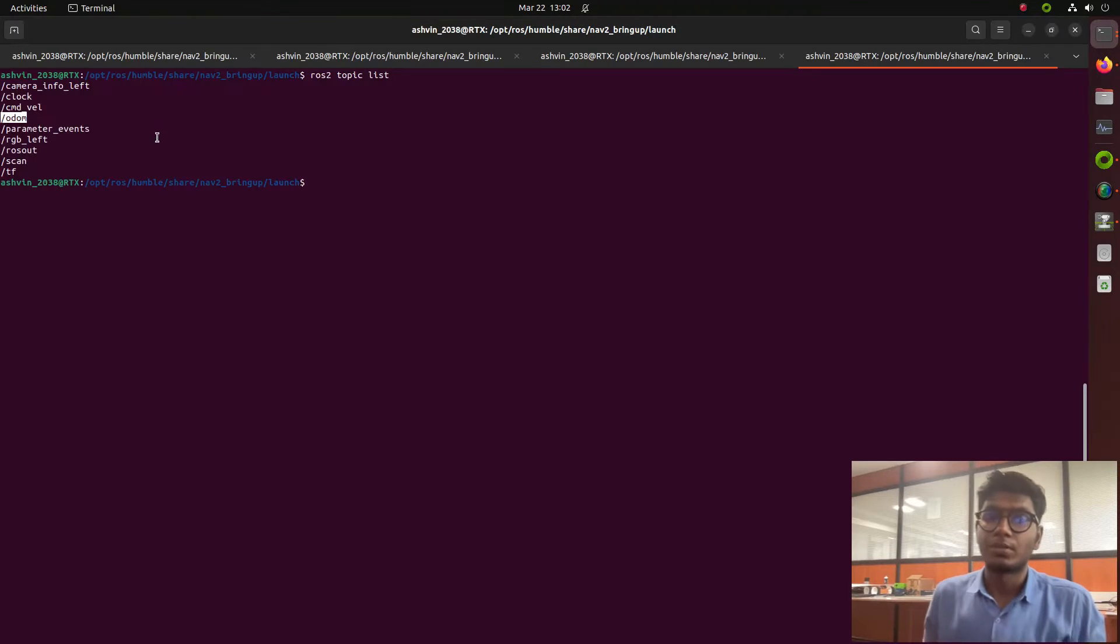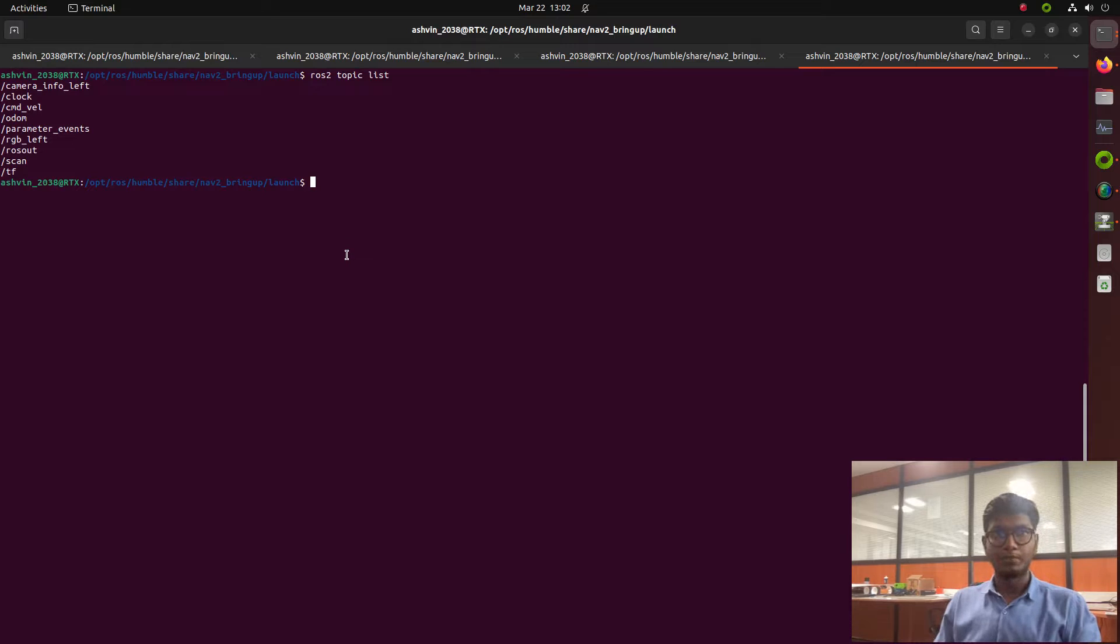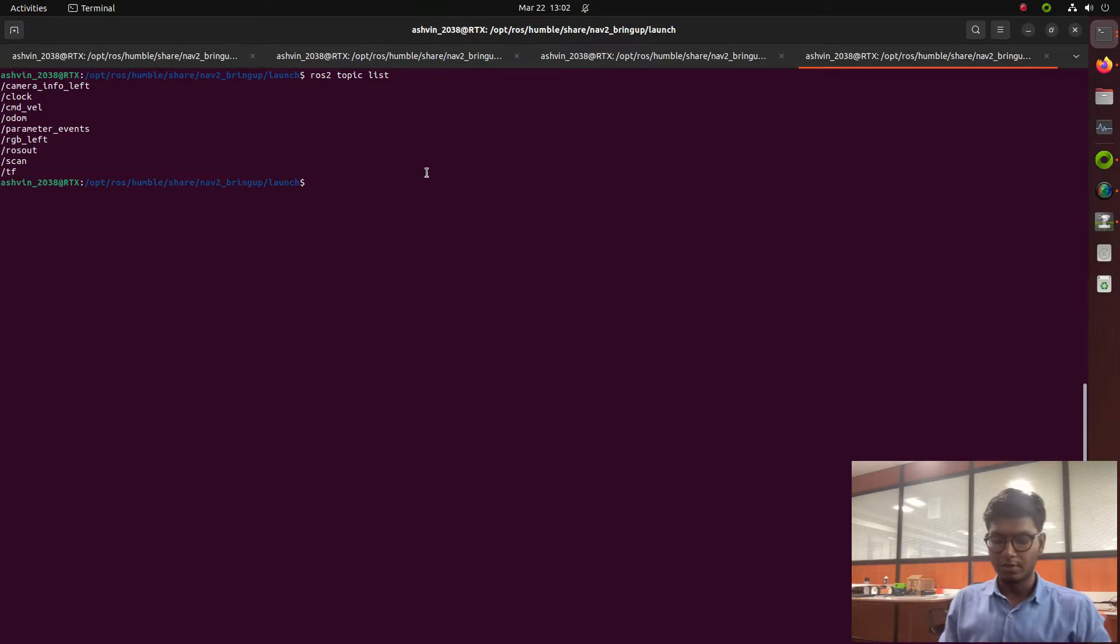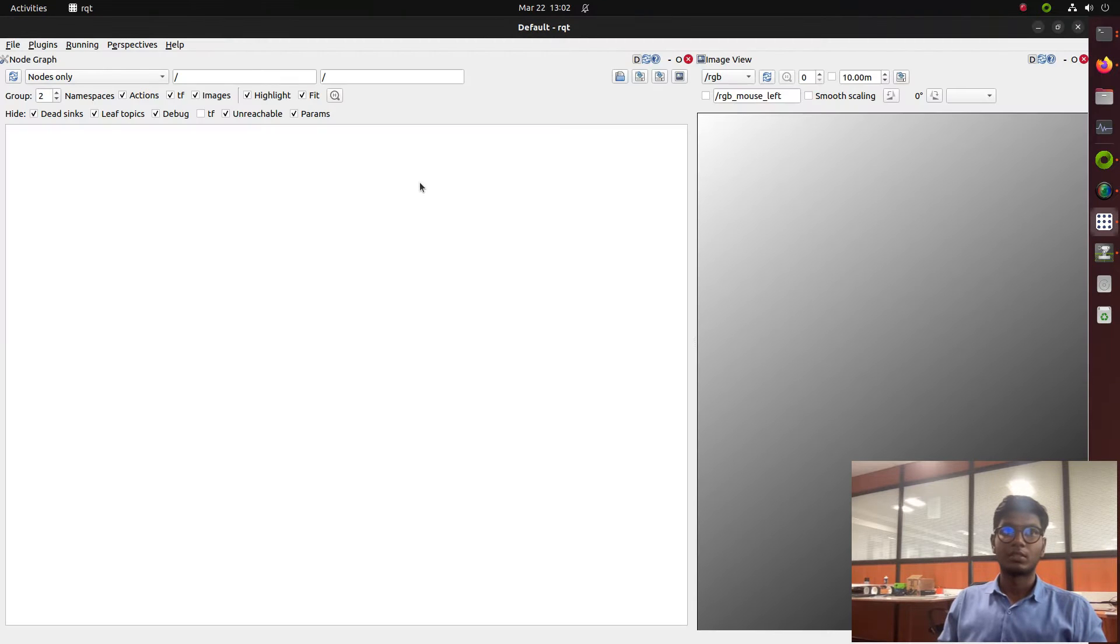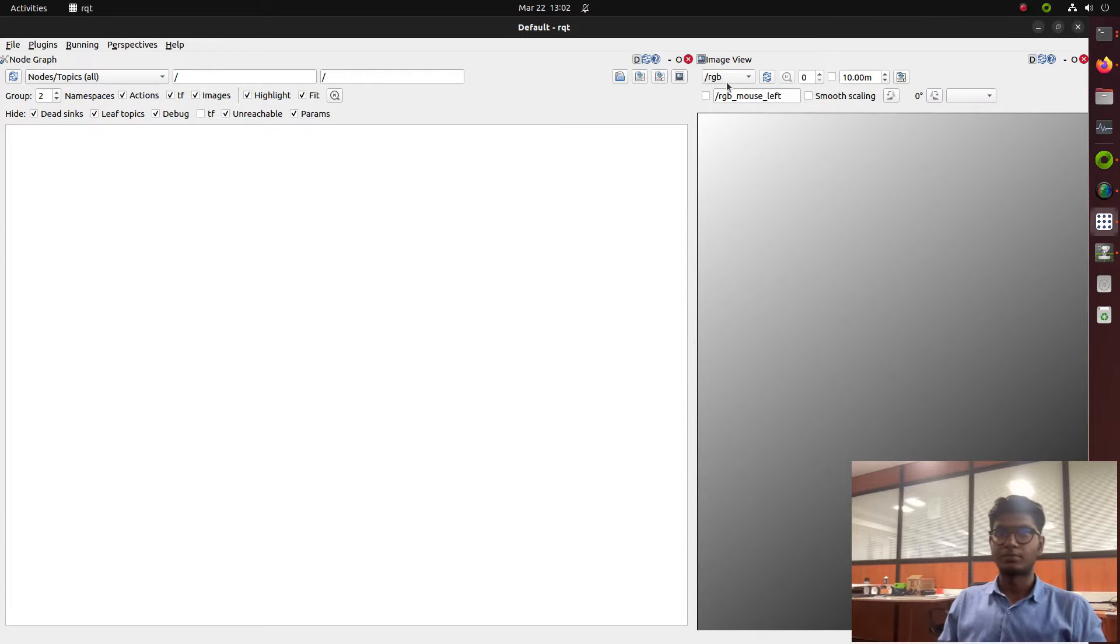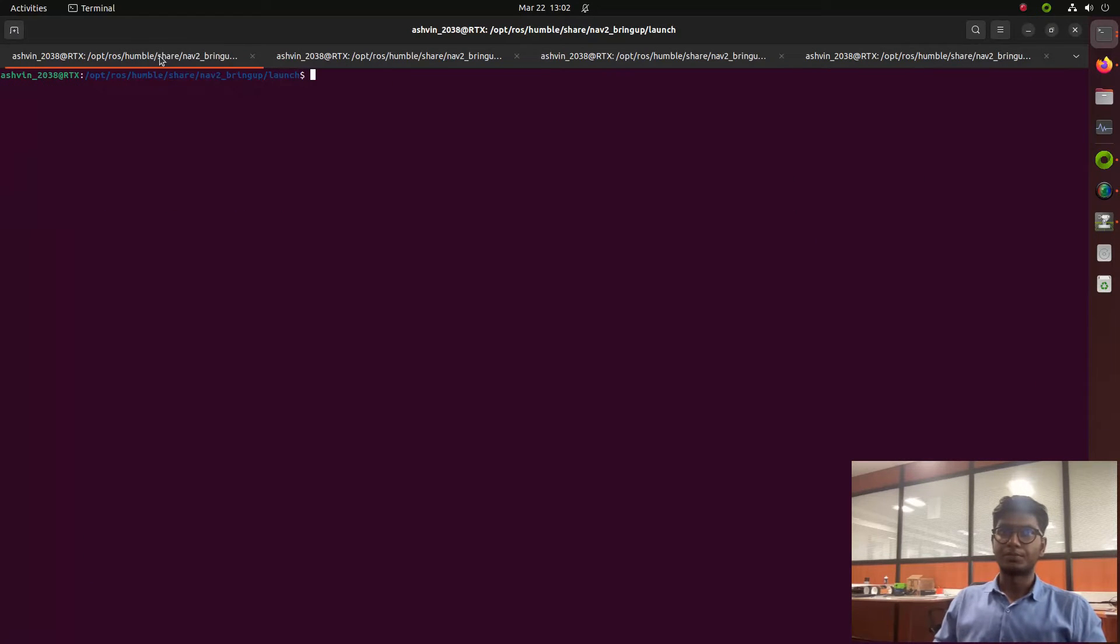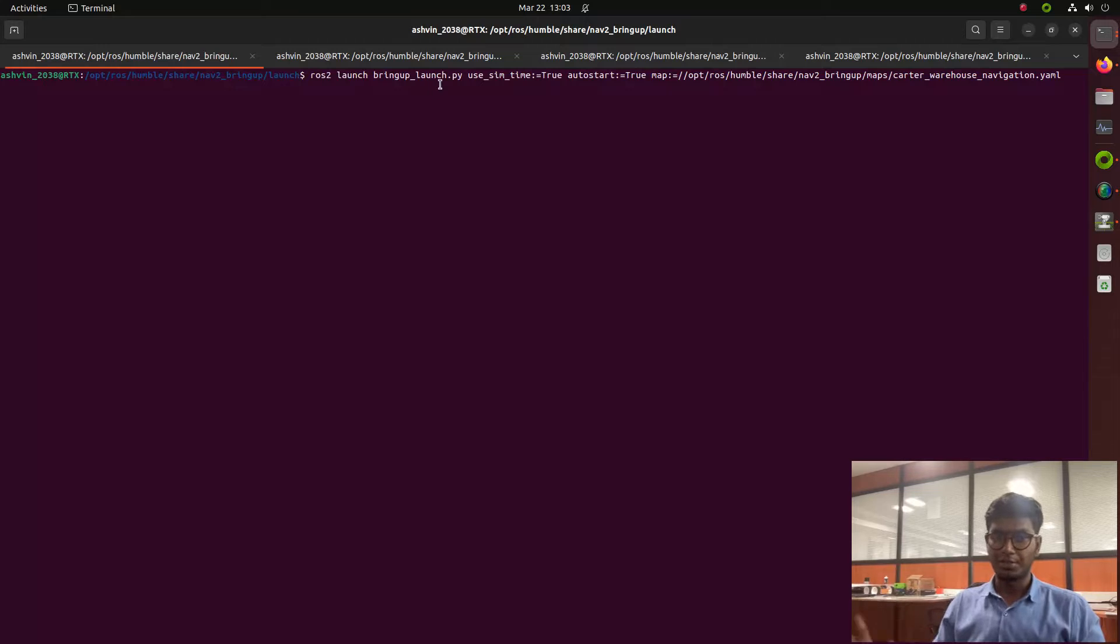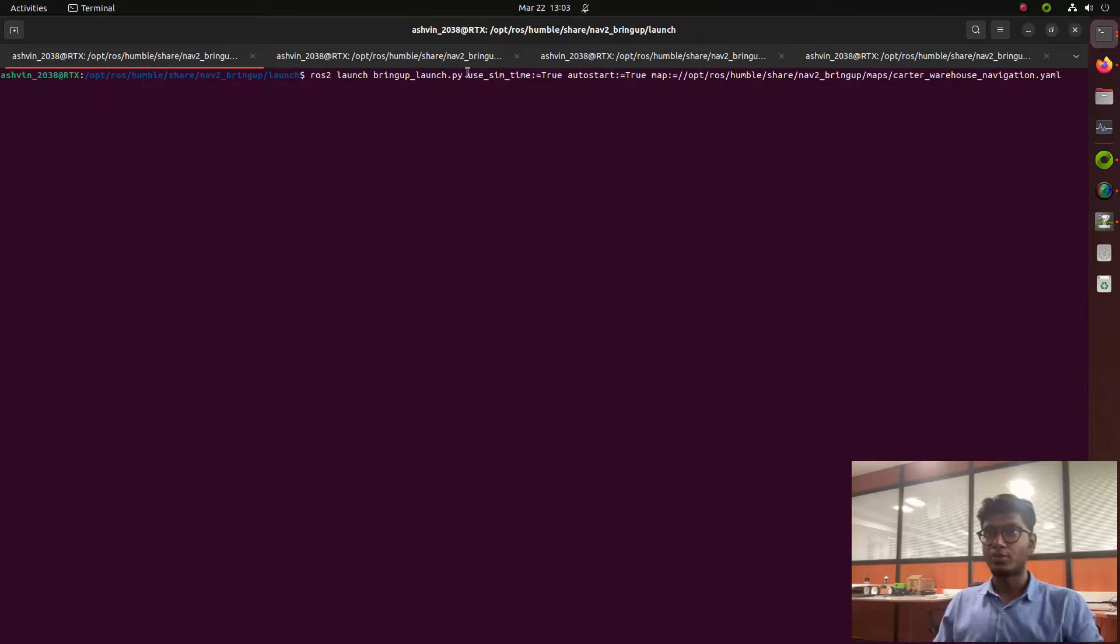We've already got information from the action graph, so we'll start with navigation now. Launching RQT to test how it connects with the system. There are no nodes yet, so I'll launch the bring-up tutorial which already exists in Nav2 documentation.